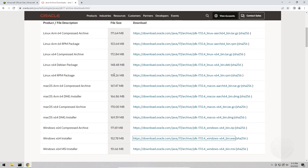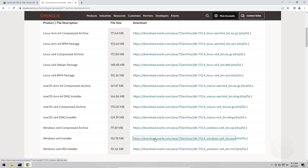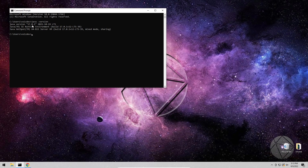The webpage looks like this. You're gonna want to grab the Windows x64 installer and download and install that version of Java. Hopefully when you run that Java command you're gonna see Java 17 — that's what you need.